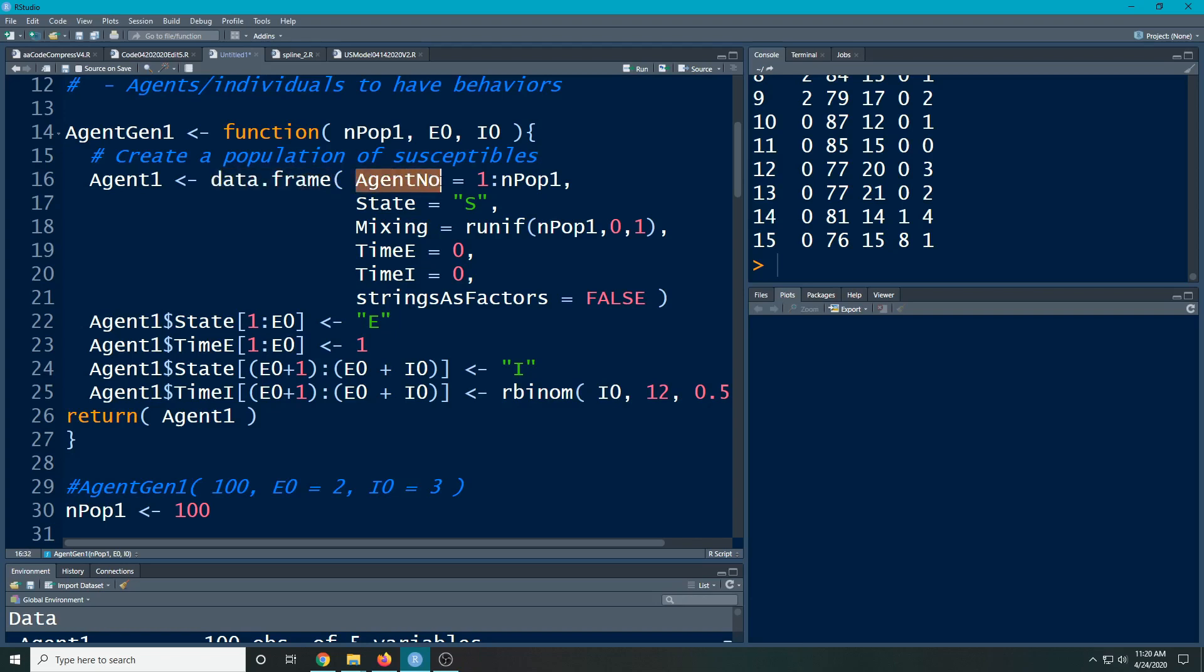Their state that they're in, I'm just going to make it S. And we did this in the previous video. Before I had a mixing parameter. It's exactly the same, except now, instead of putting a one, I changed this to the number of people in the population. So it matches the number of people here.